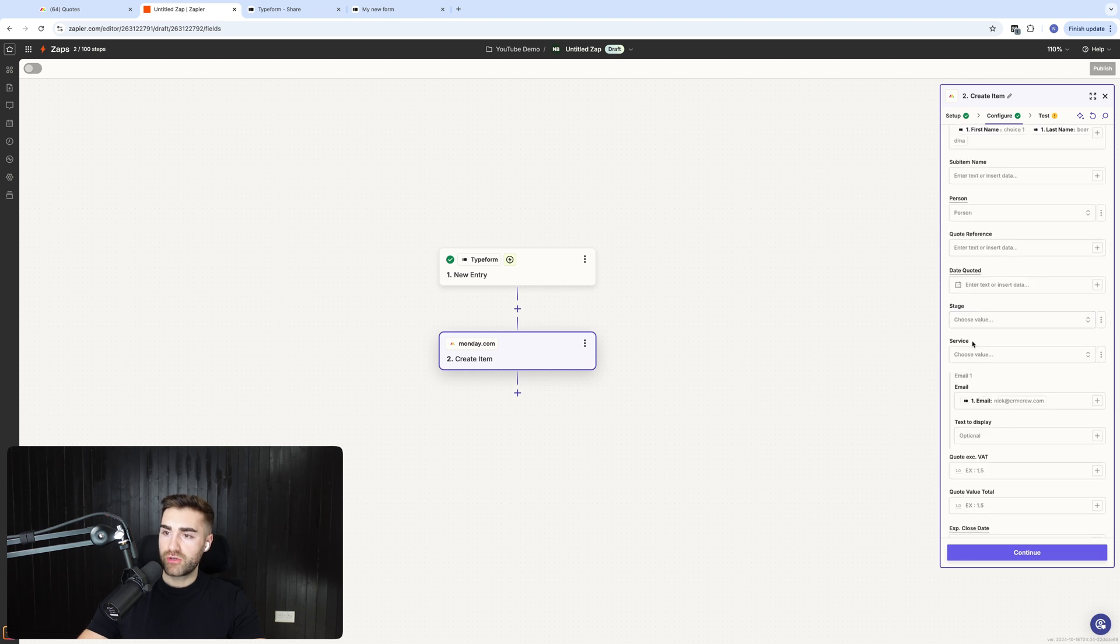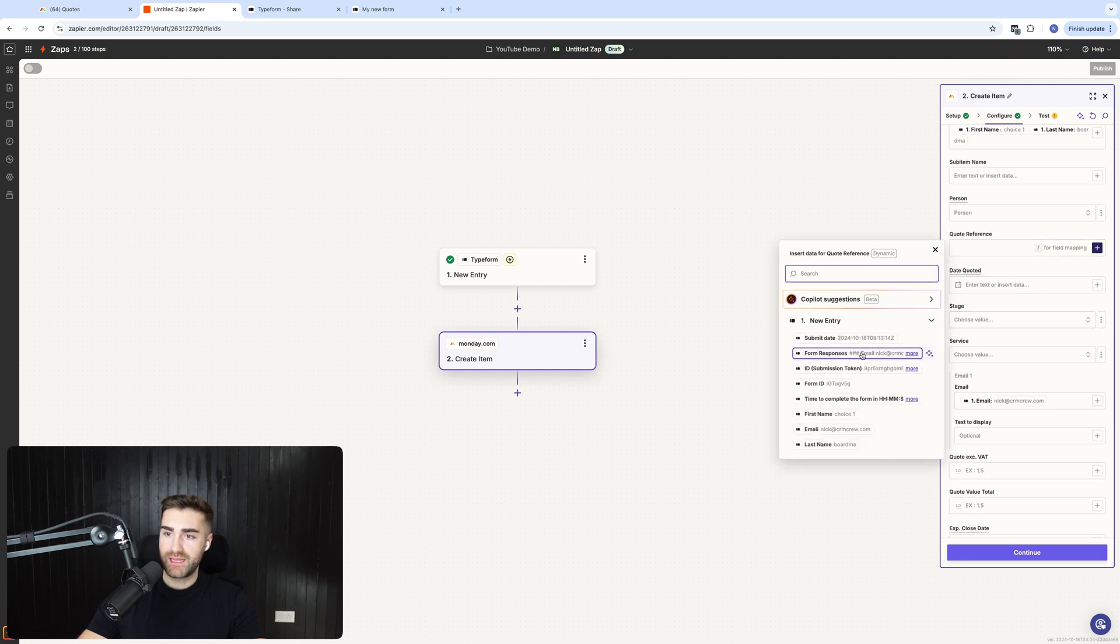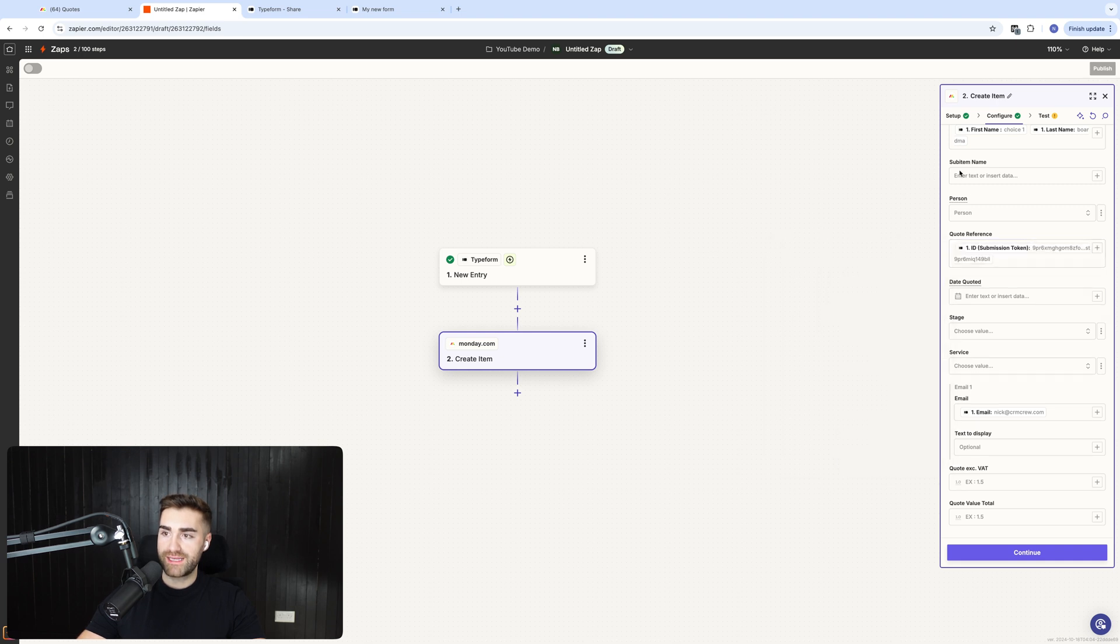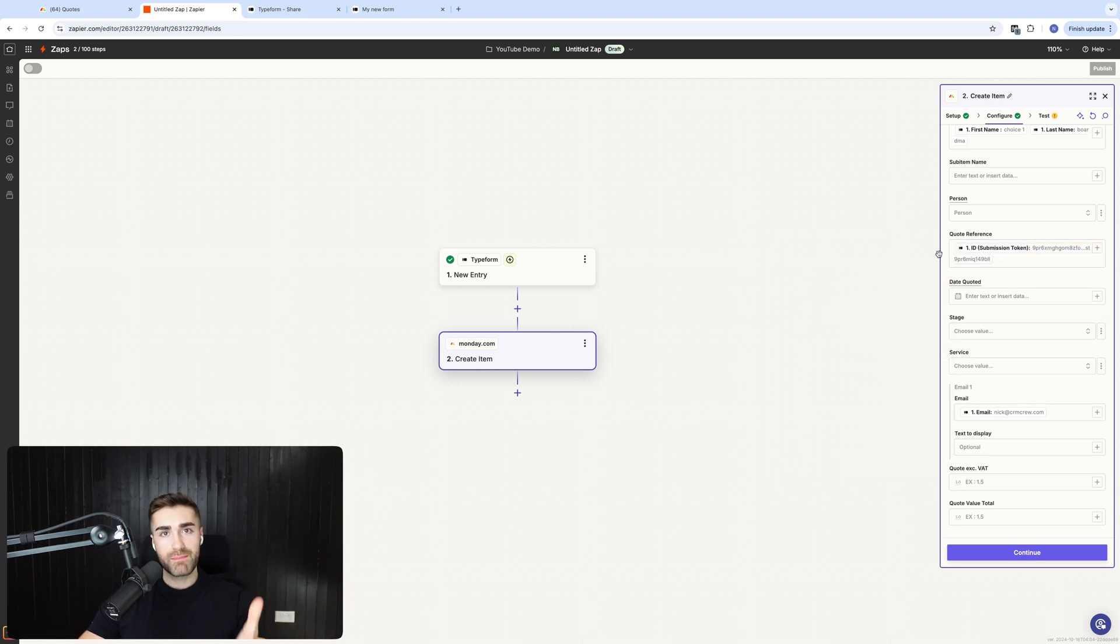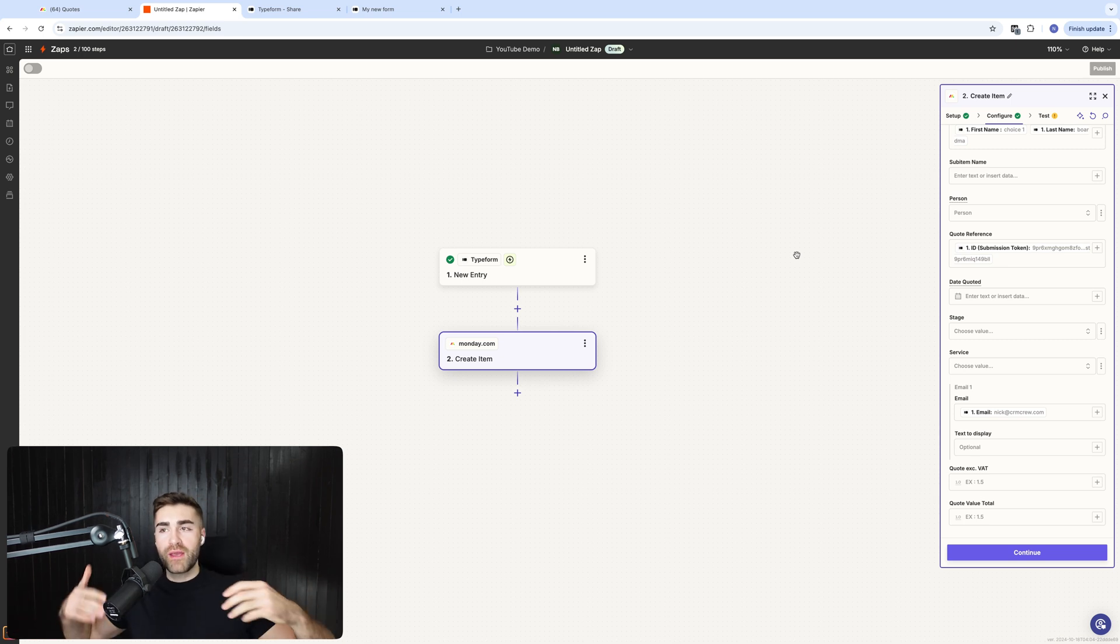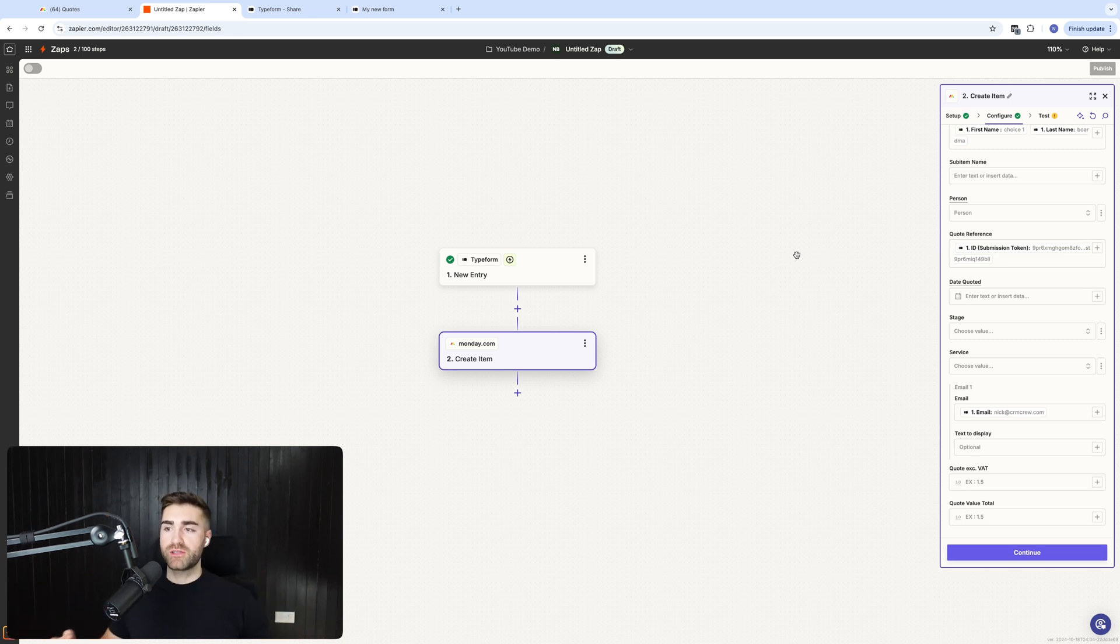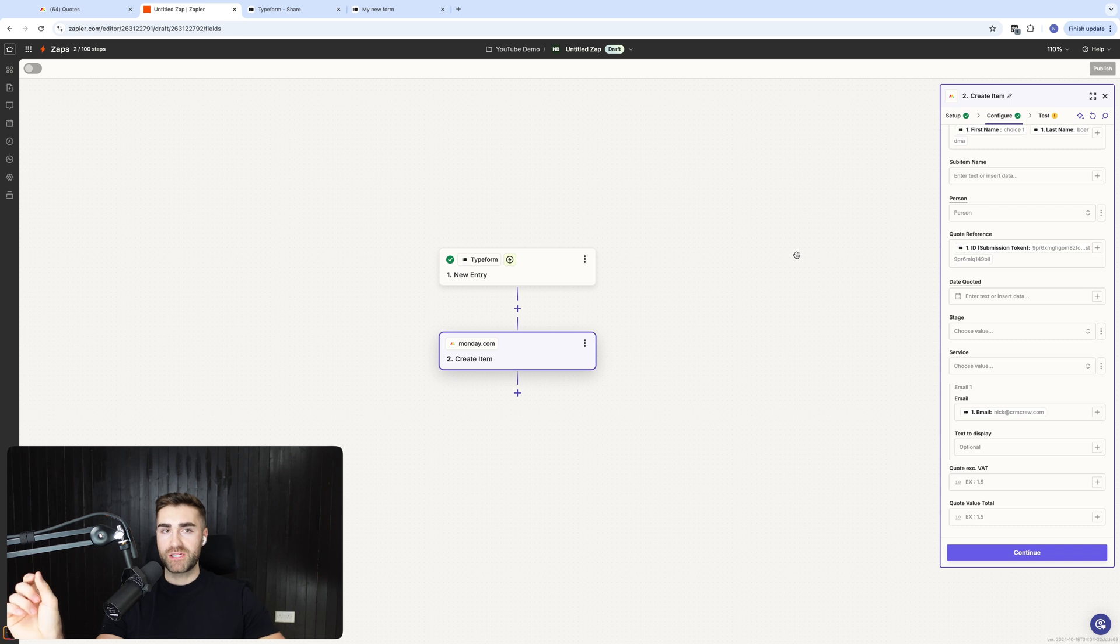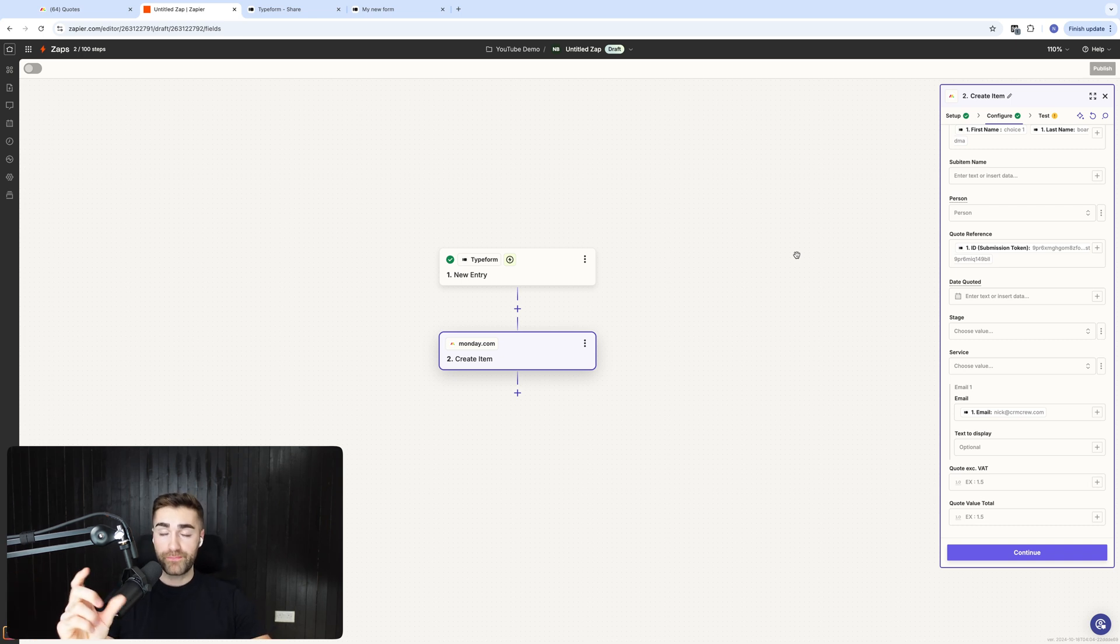And then what I'm also going to do is on the quote reference I've got here, which is a free text column inside of Monday. I'm actually going to write the submission ID because this then becomes referenceable. Now, whether you need to do this or not, very much depends on your requirements. But as long as you have the ID, the submission ID referenceable inside of your CRM system,